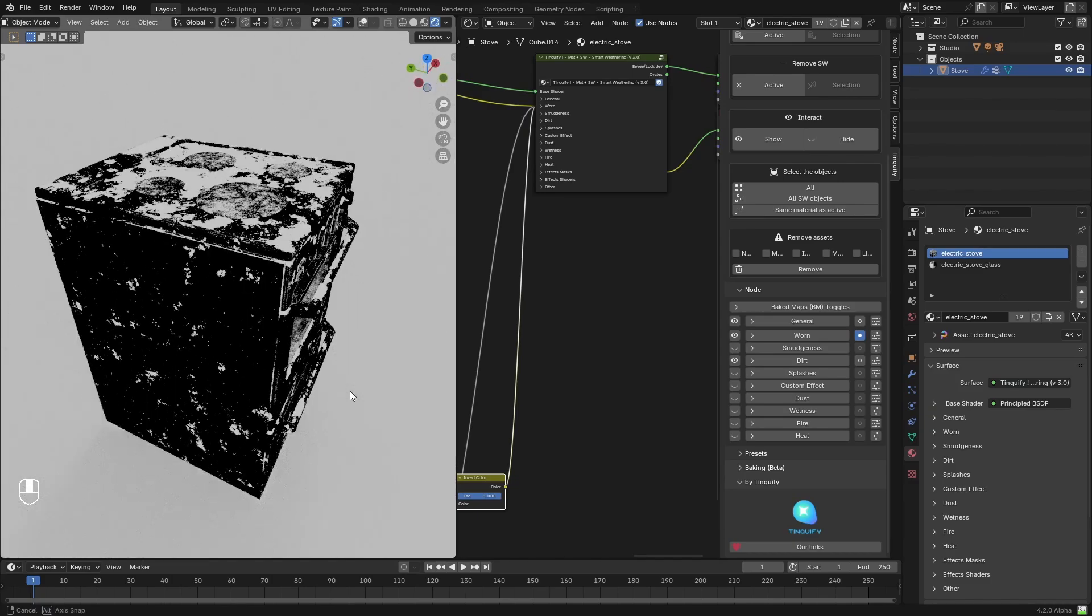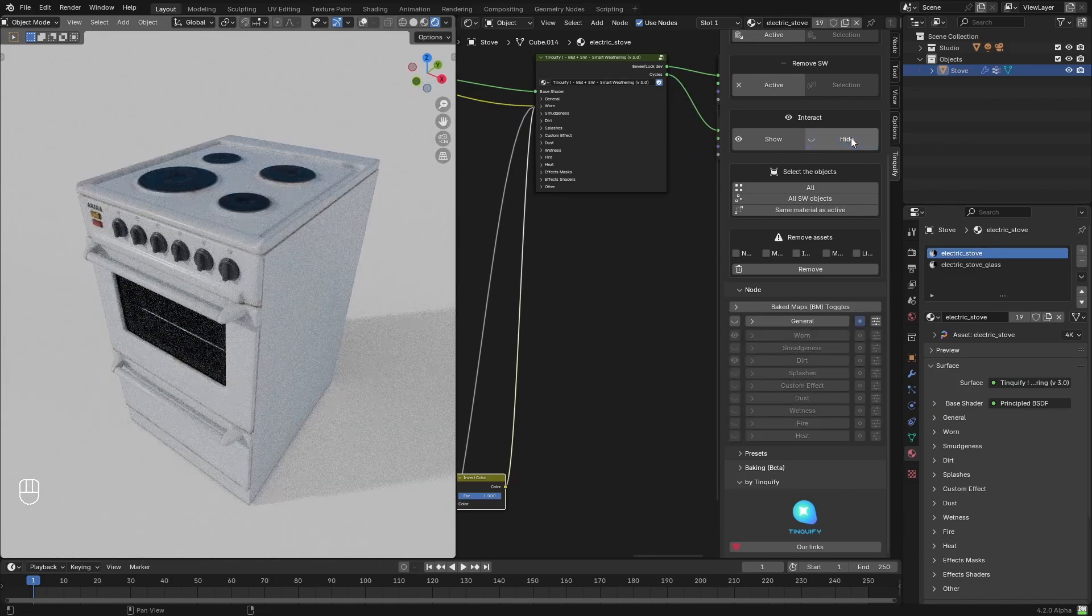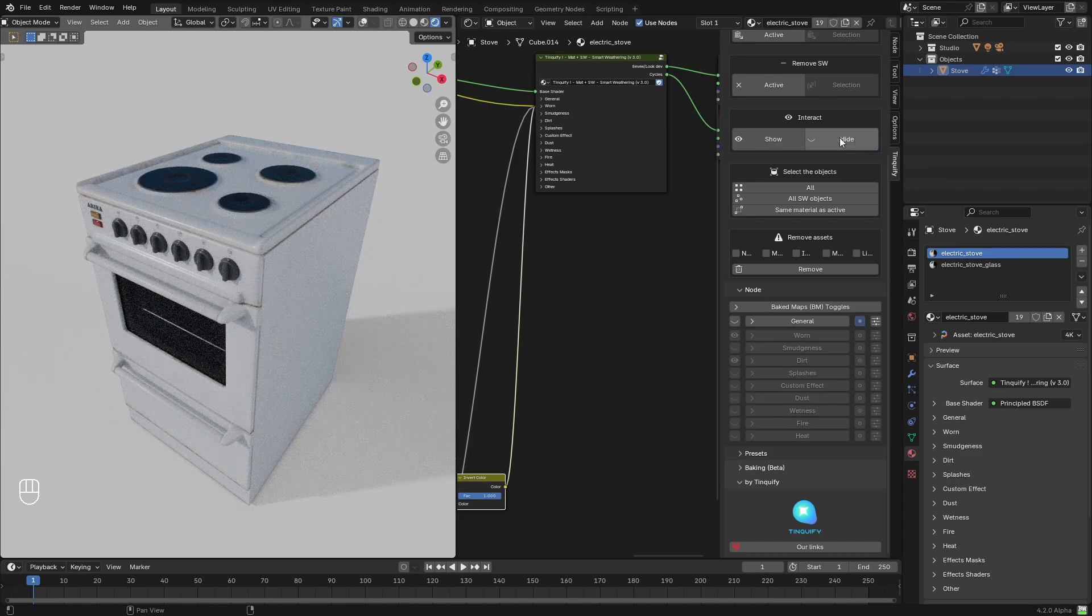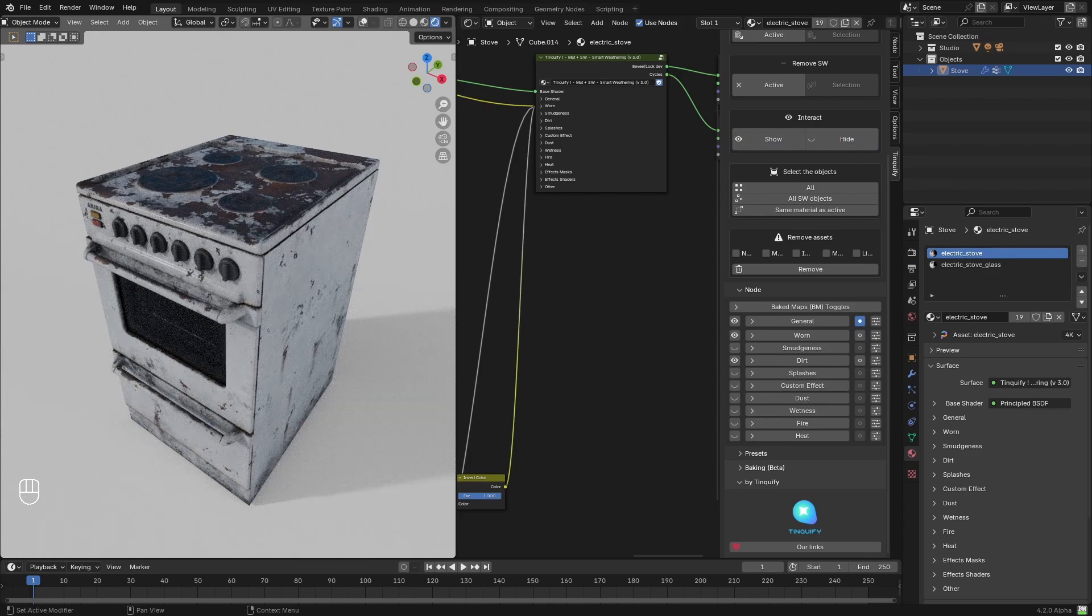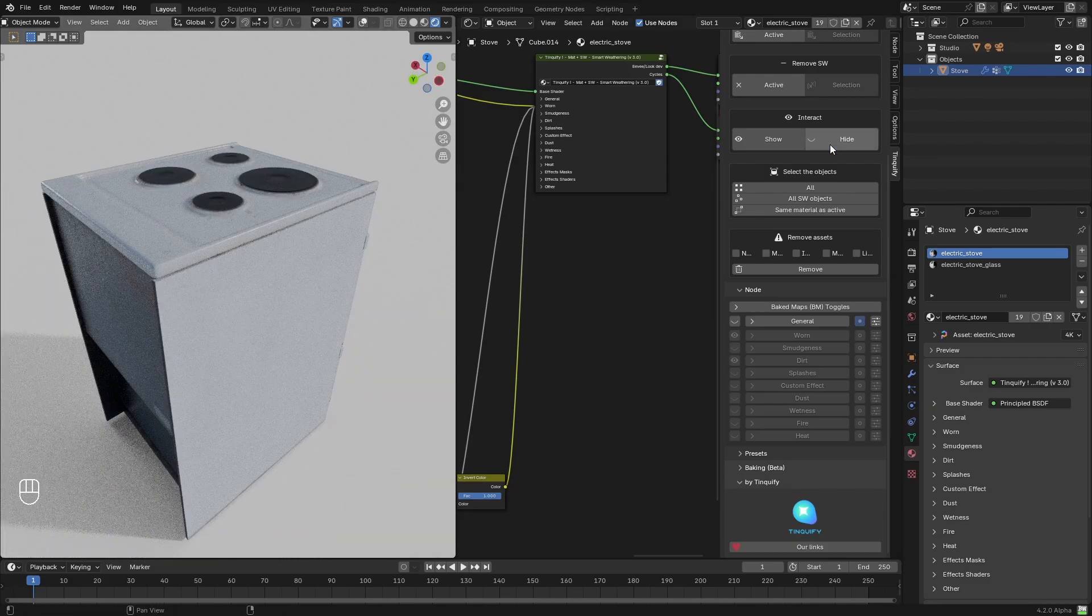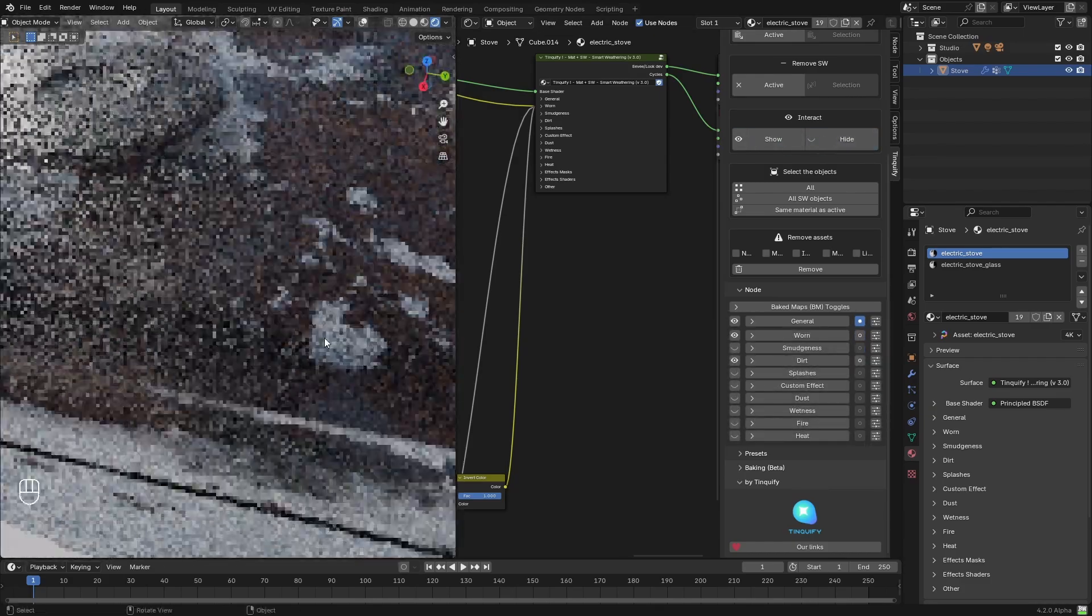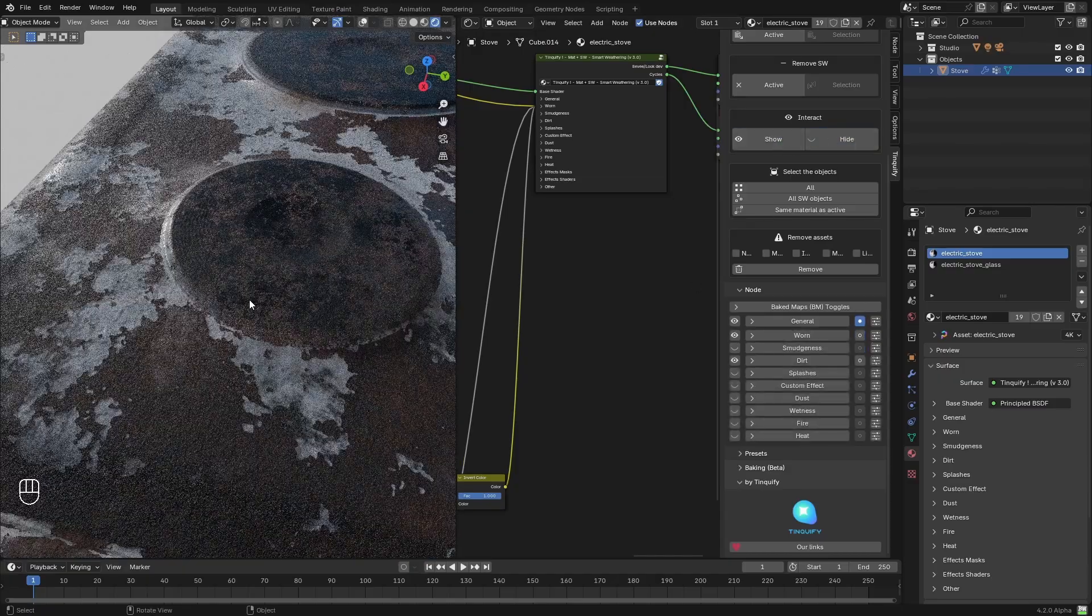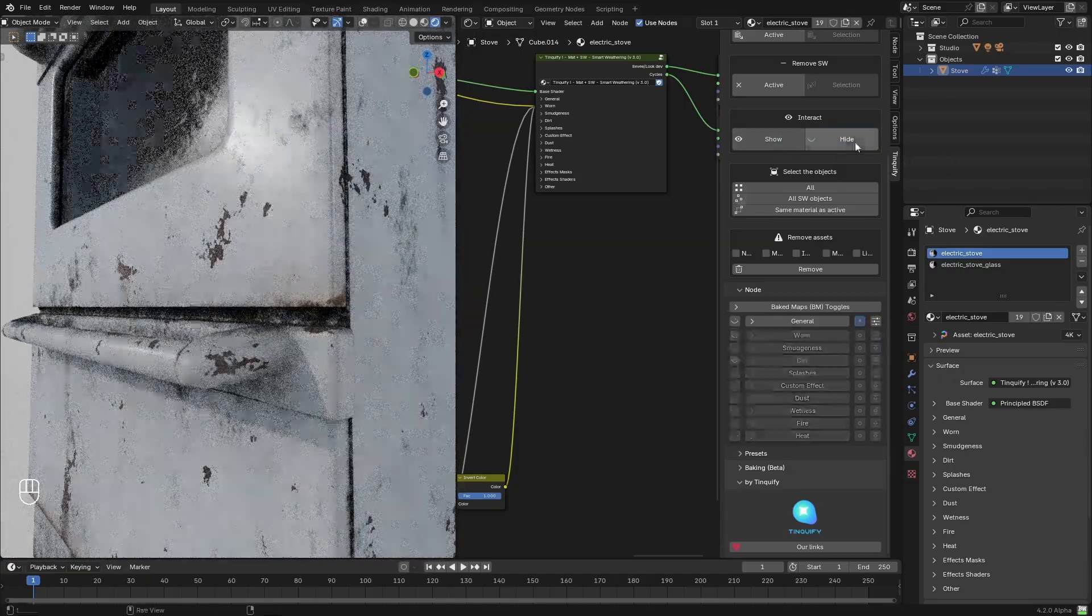You can see that texturing this model was very easy to do. It was just a matter of moving some sliders without the need to worry about technical aspects, like doing complicated node setups or creating hand-painted details. You can see that it is a procedural solution that can be added non-destructively on top of your base shader.